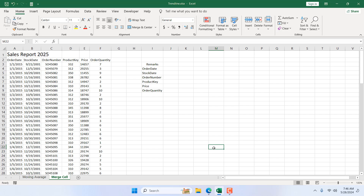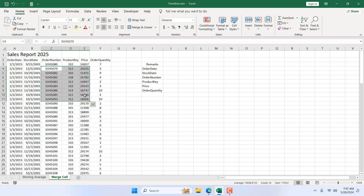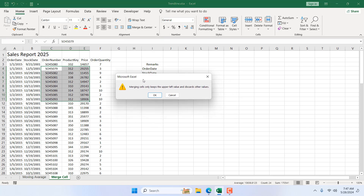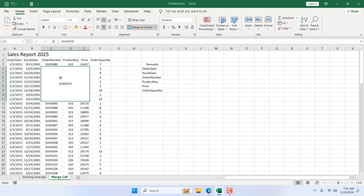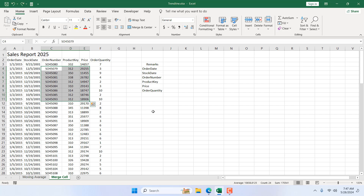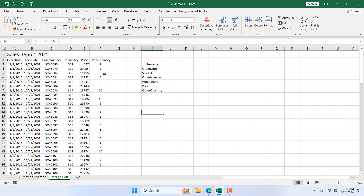Now let me tell you about a few drawbacks of merging cells. If I select a range that has data in each cell and click Merge, a pop-up appears saying 'merging cells only keeps the upper-left value and discards other values.' So only the top-left value — the order number — remains. After clicking OK, the rest of the data is removed. If you unmerge, the data is still gone. Use Ctrl+Z to recover.